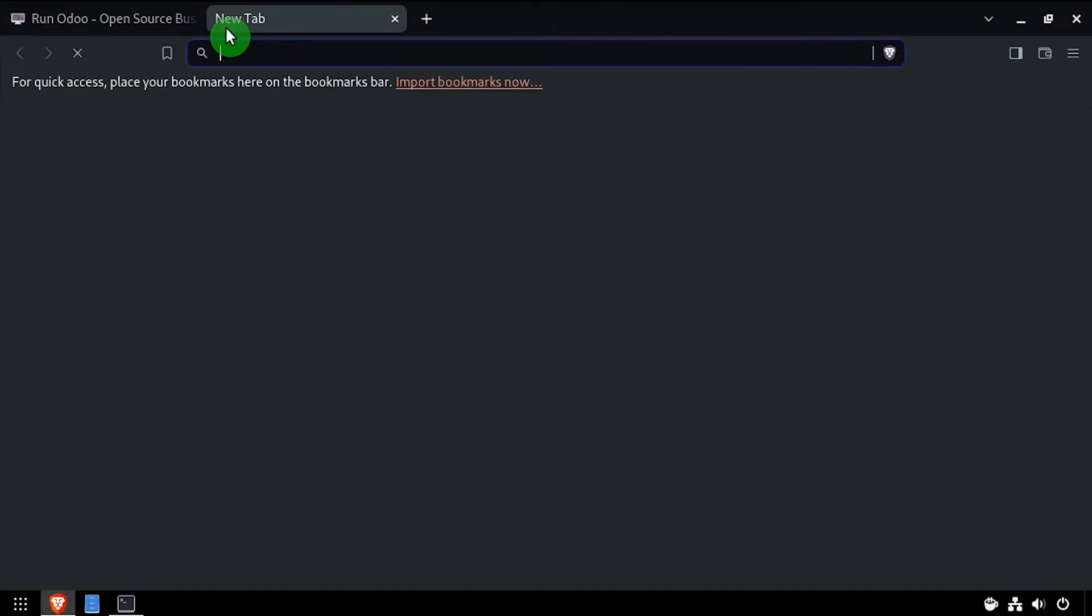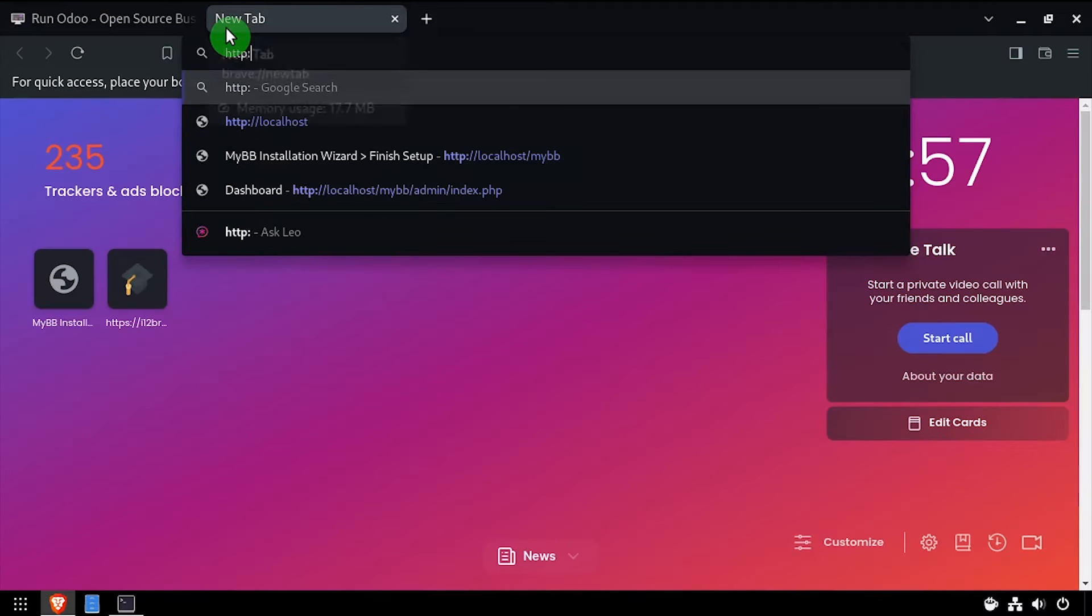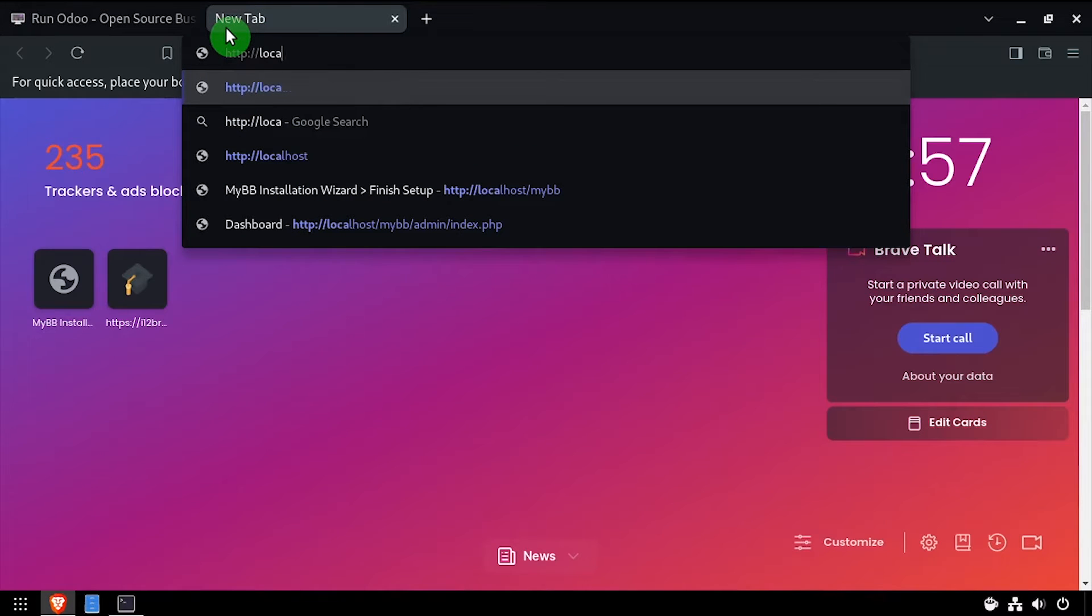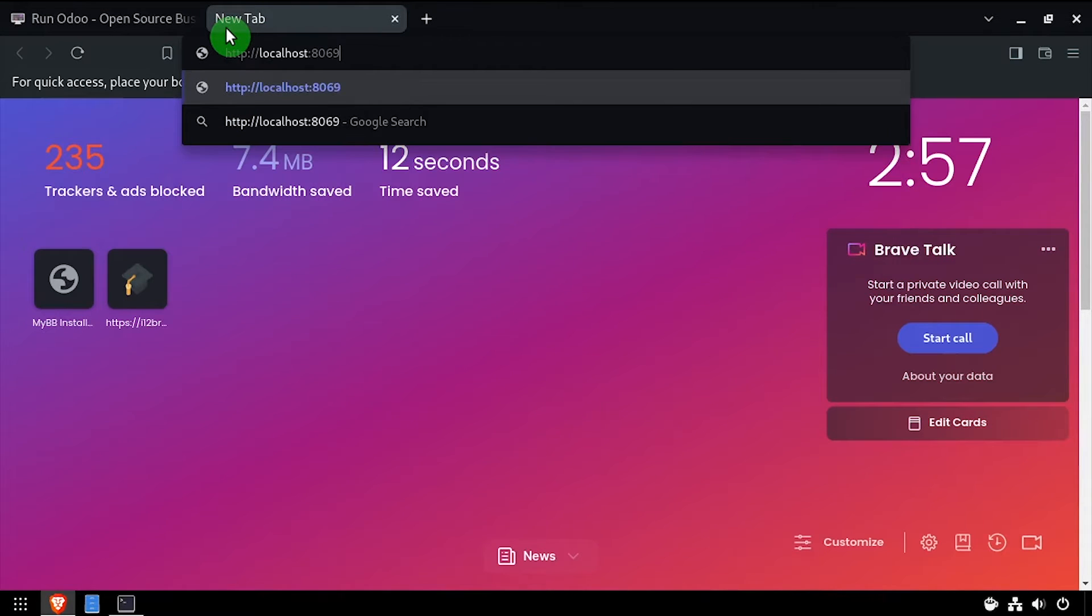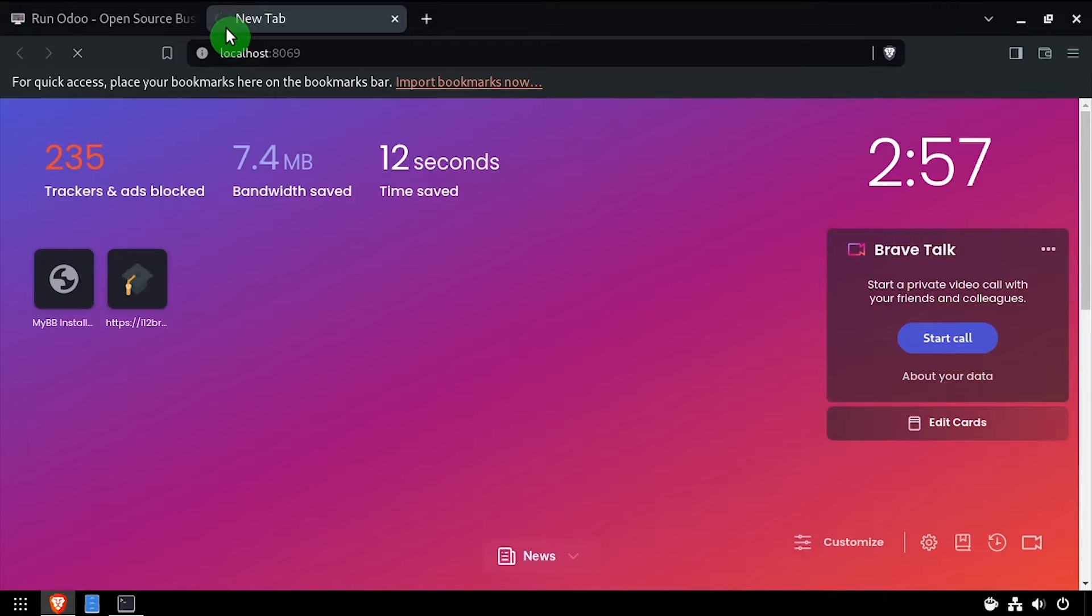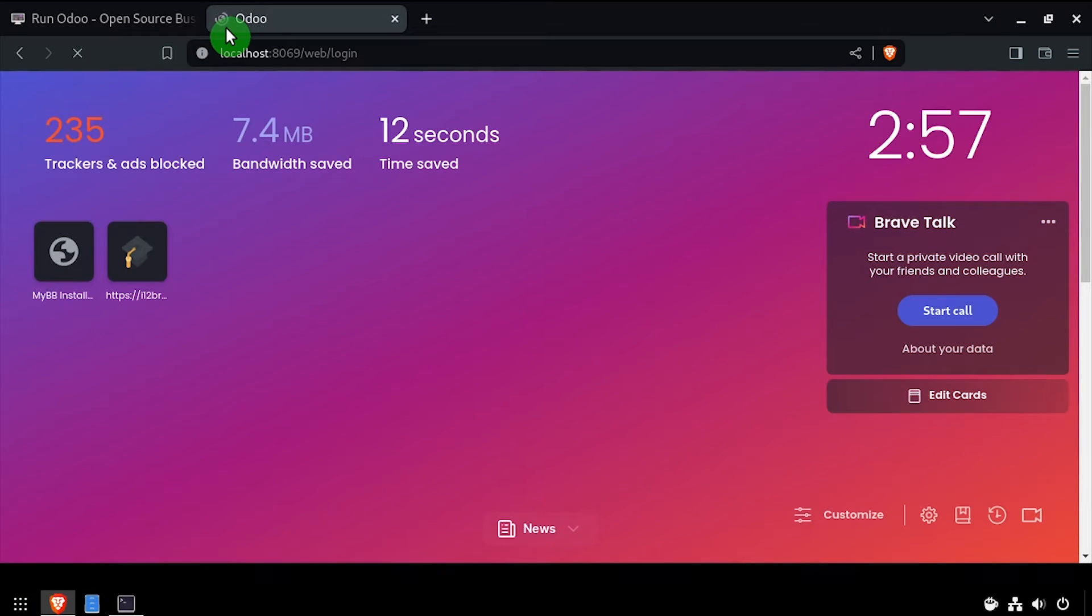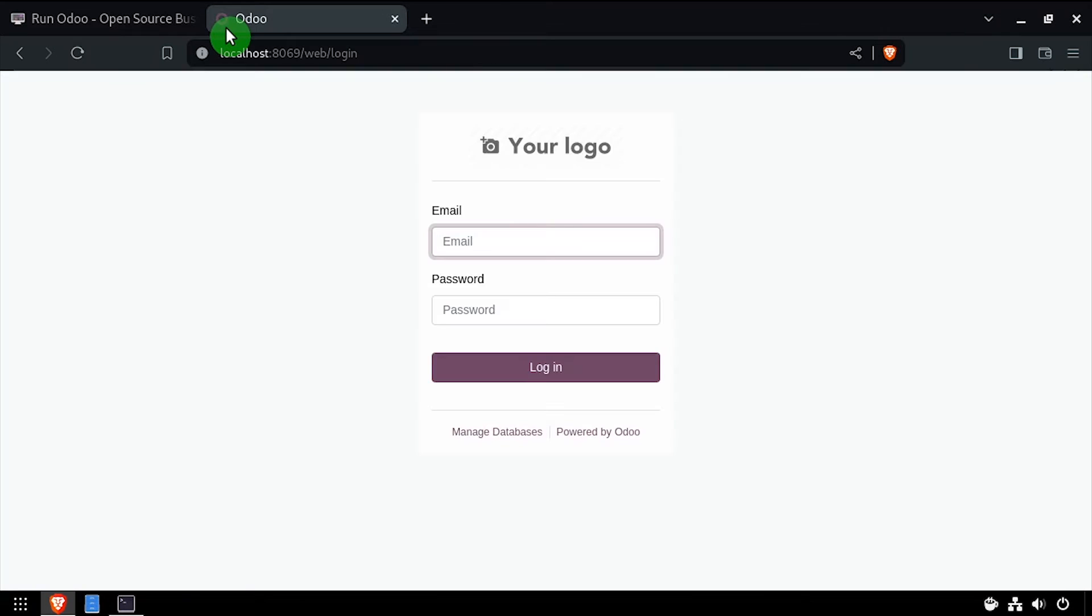Open a web browser and navigate to the DNS or IP address of the host colon 8069. Log in with the email and password admin.